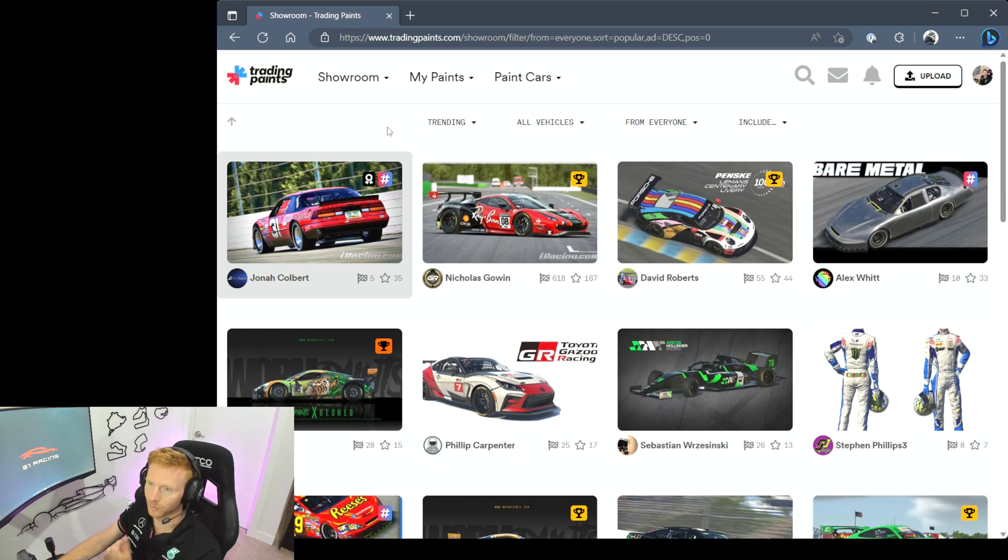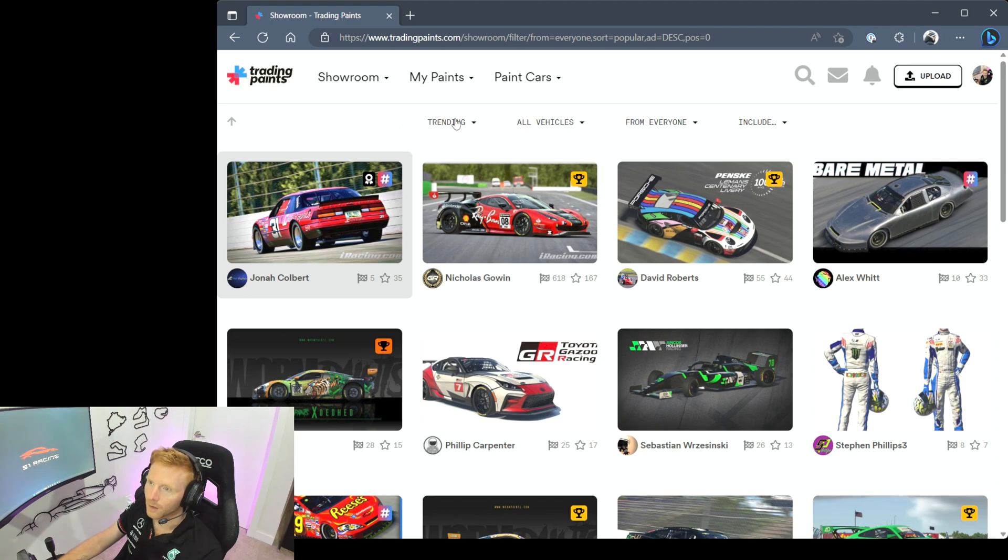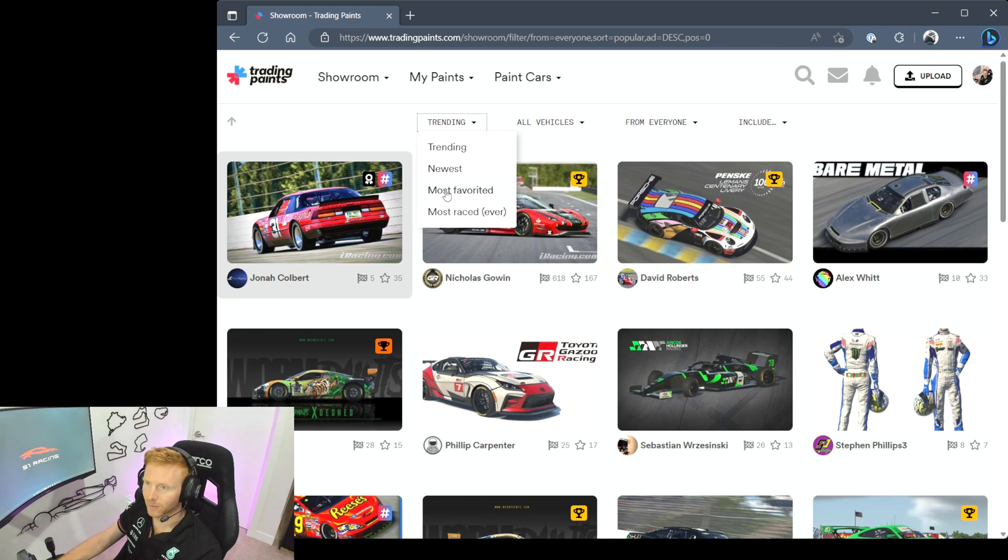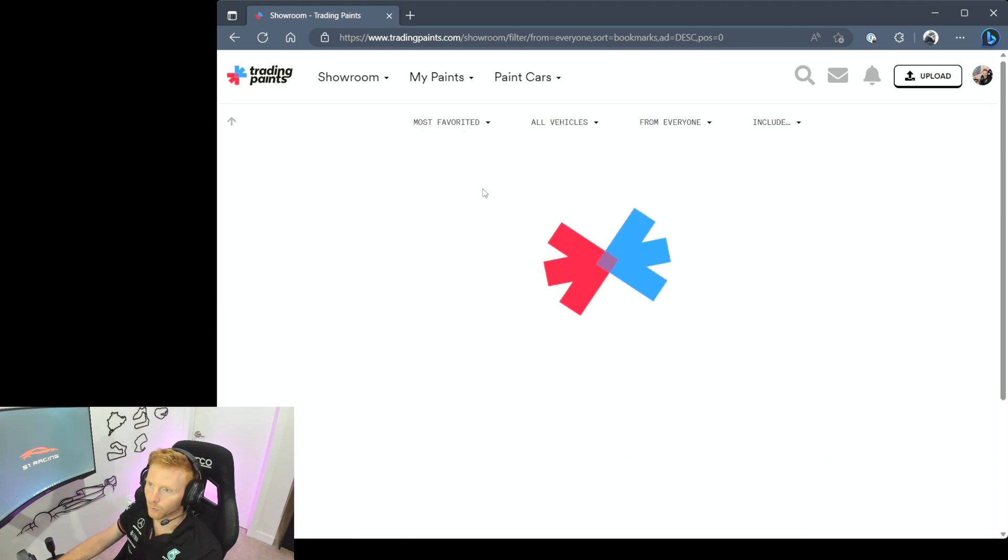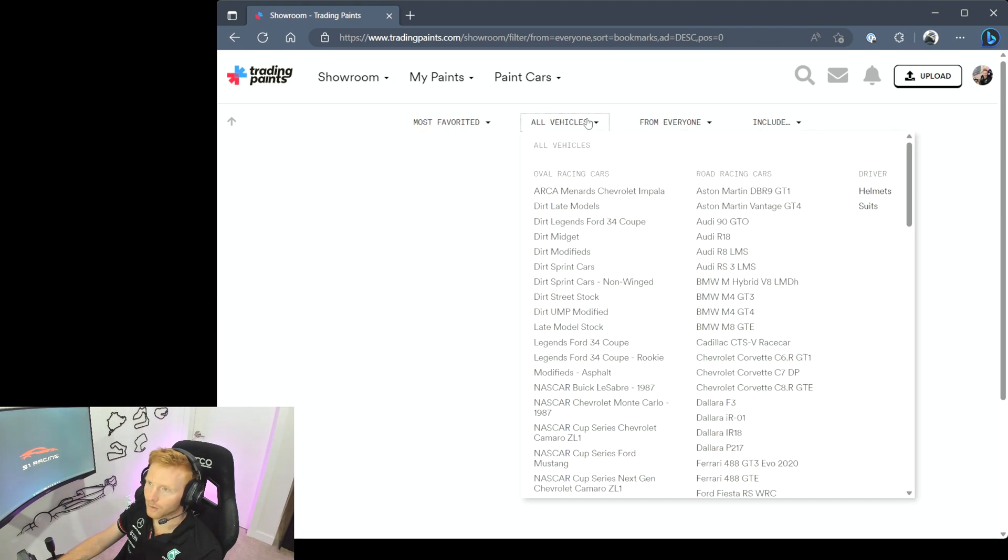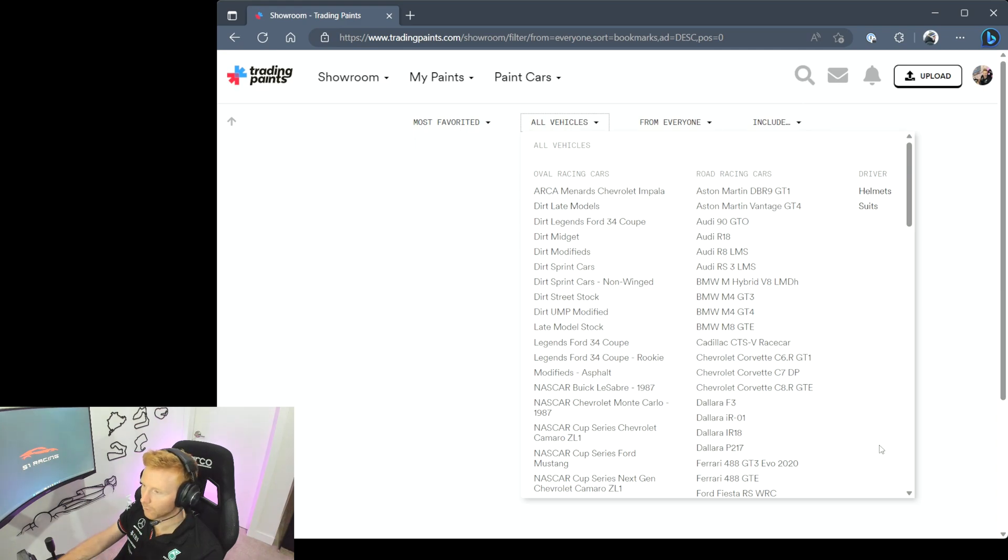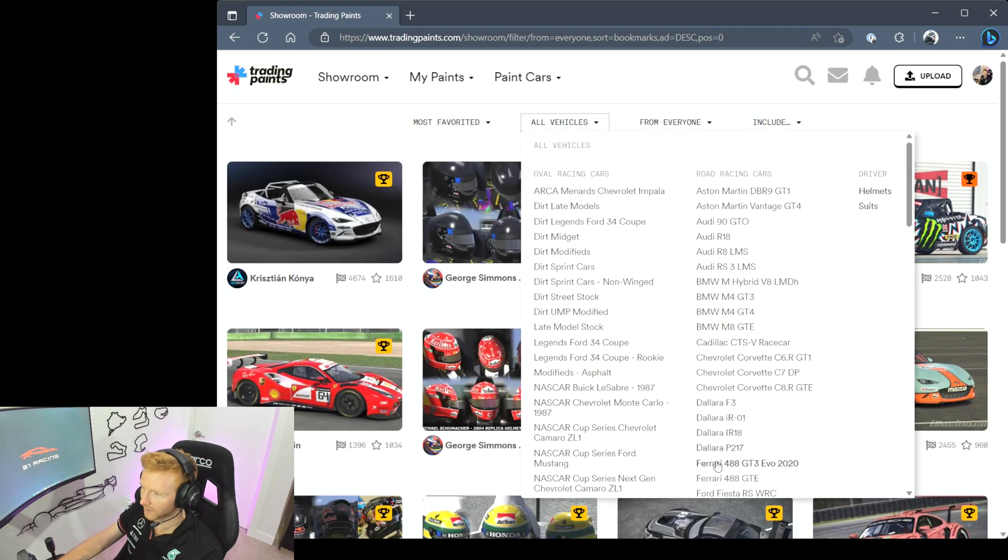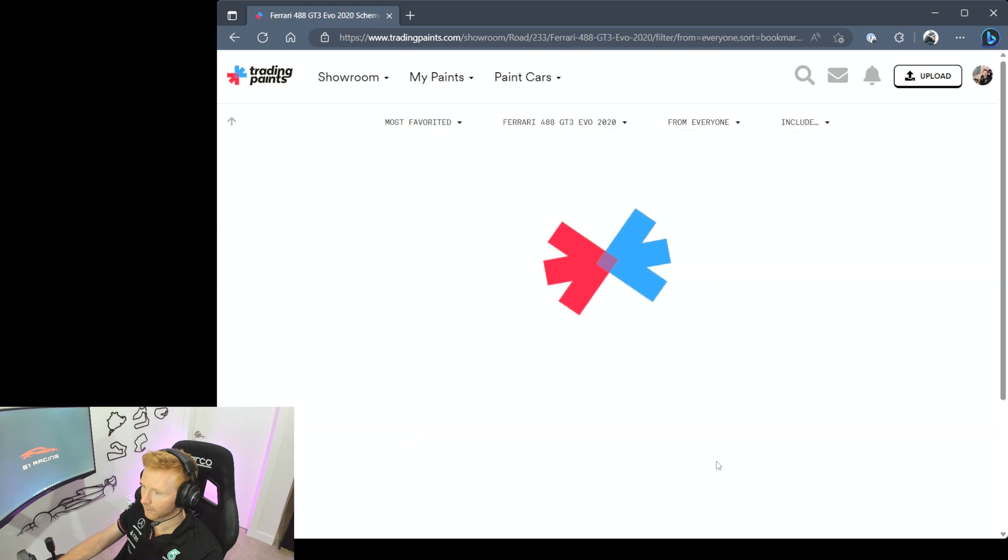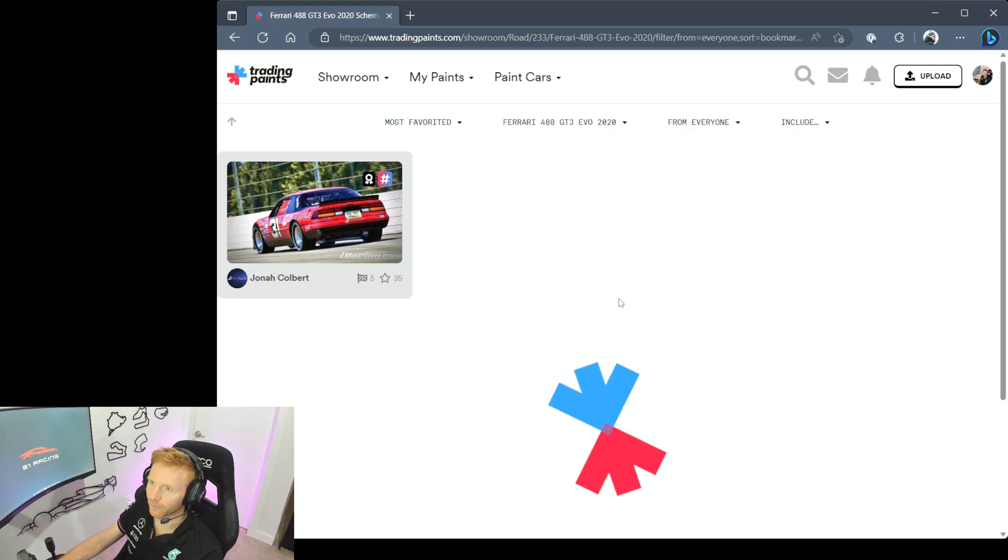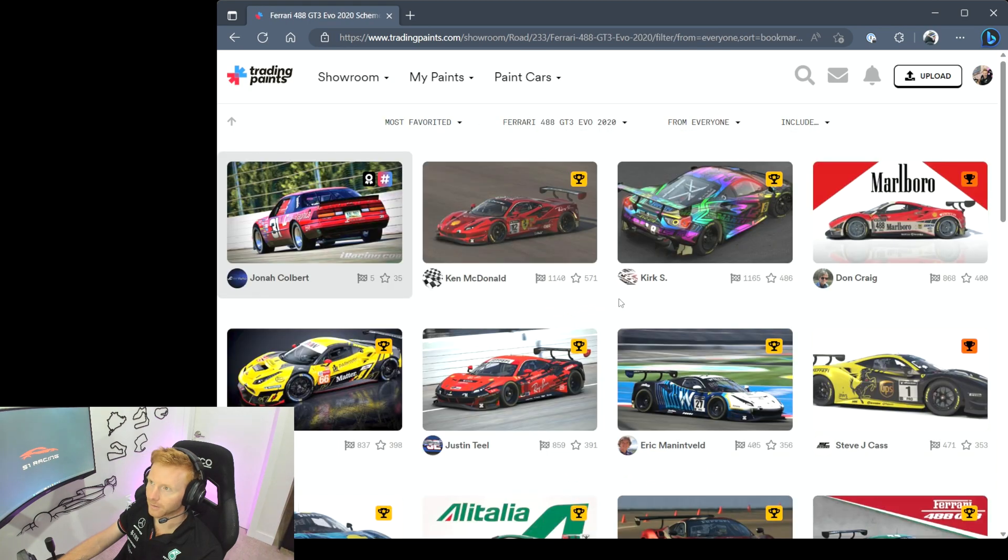Let's take a look through this. Maybe we want to see the most favorited paints on the system, so we will click that. You most likely have a particular vehicle in mind that you're looking to find a paint for, so in this example let's take a look at the Ferrari 488 GT3 Evo.